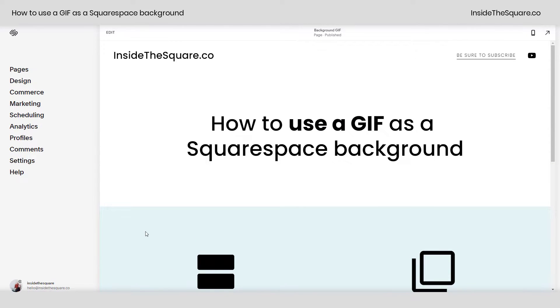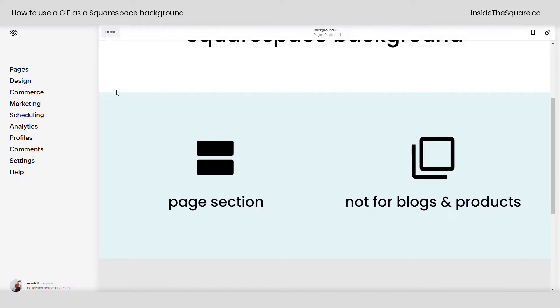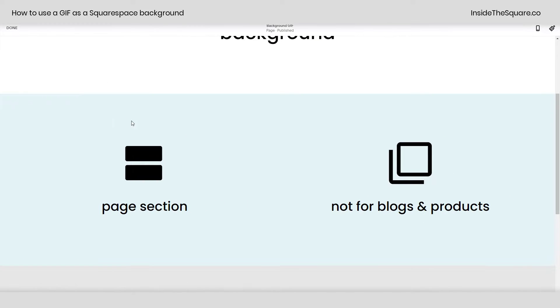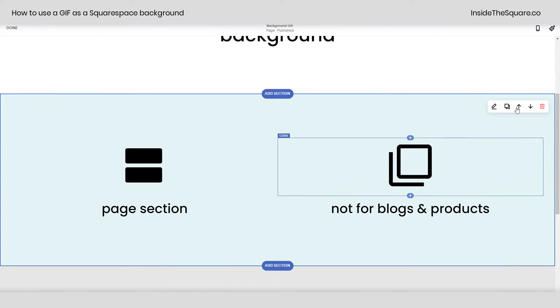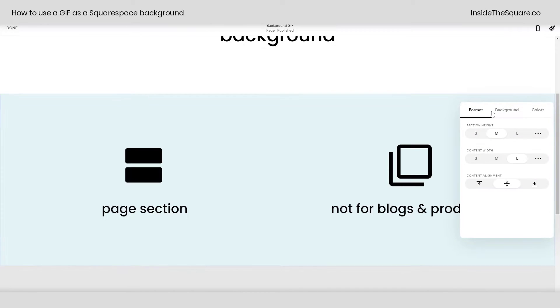So whatever page you'd like to add this GIF as a background to, hop into edit mode by clicking on edit in the top left-hand side of your site preview here. After you've clicked on that, you can select this icon to edit the section that you'd like to add the GIF background to.